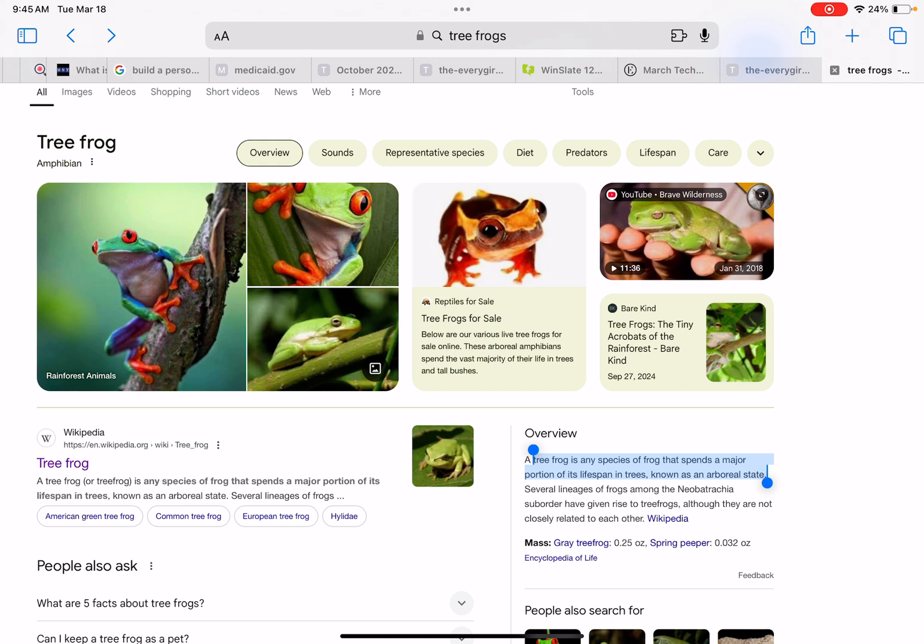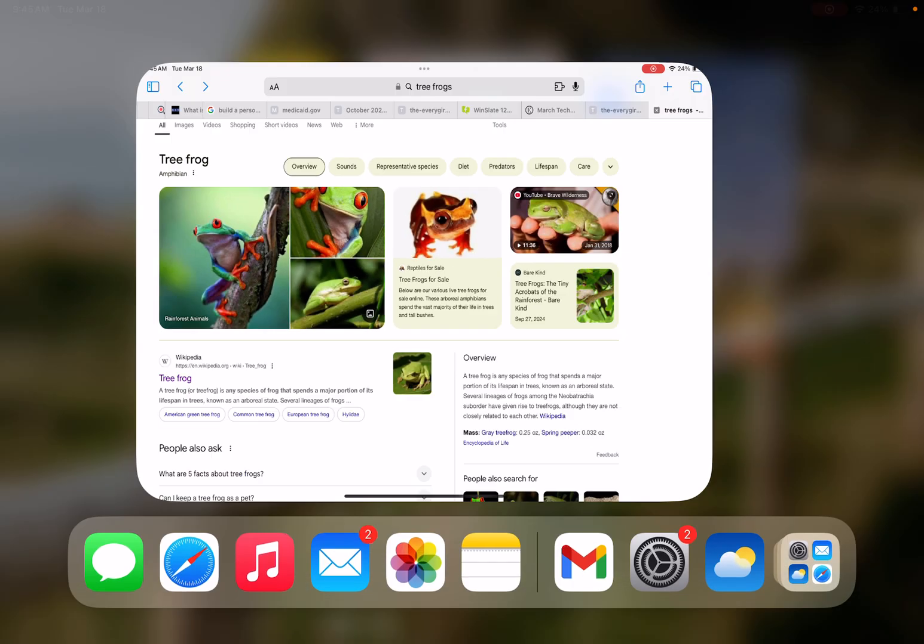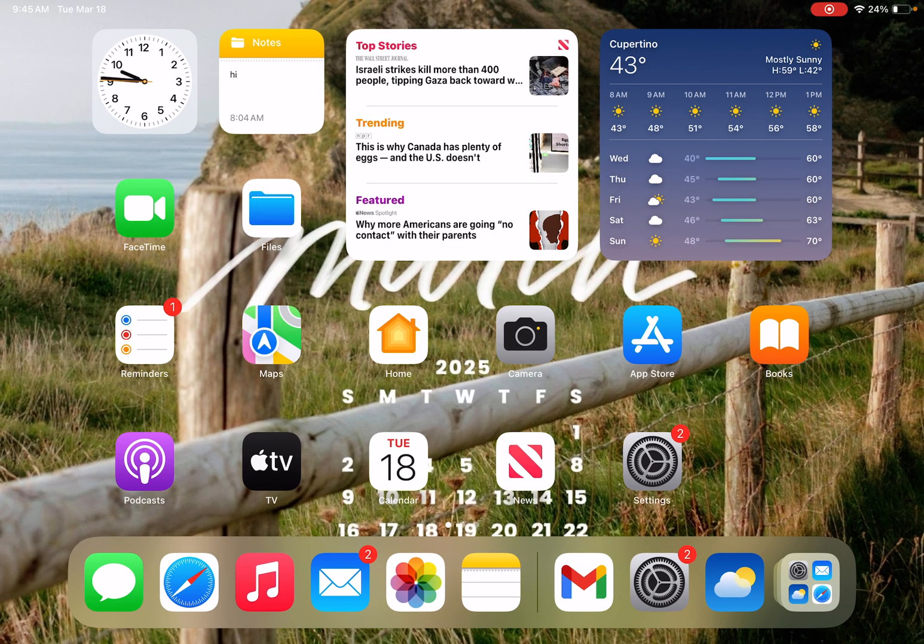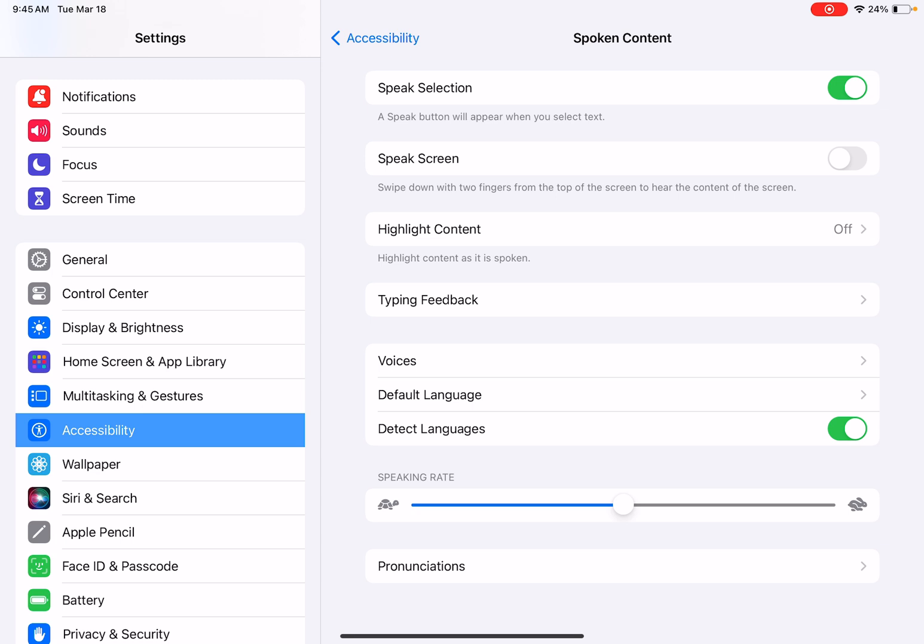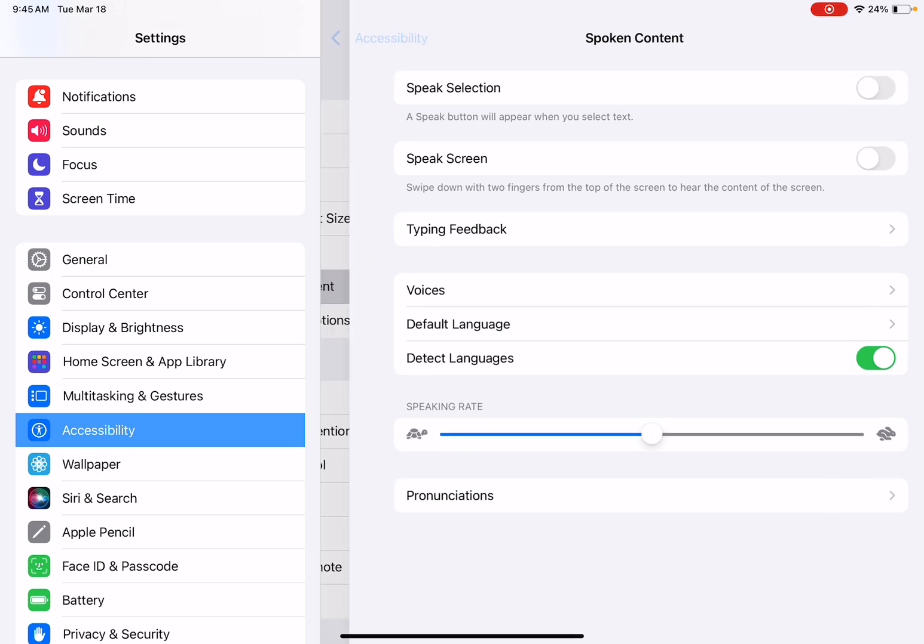So this is just a really easy to access text to speech option. And that goes for any kind of text that is on your iPad. Okay, I'm going to turn that off.